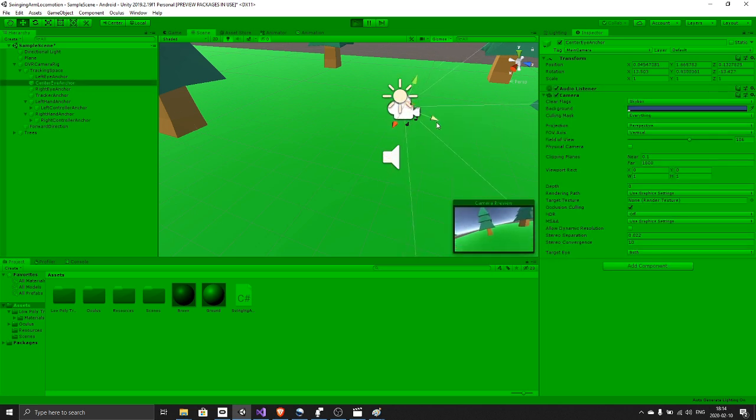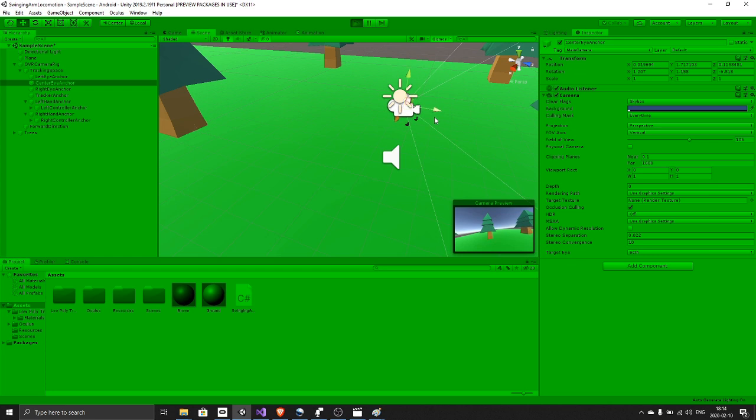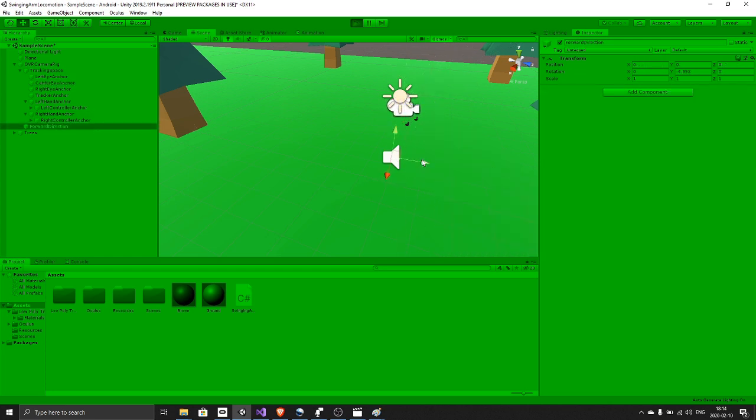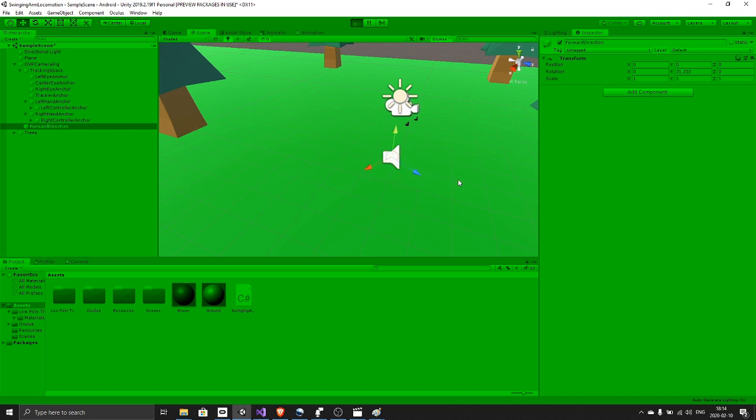But we only want to move straight, and that's why we have this object tracking the forward direction of the camera, the center eye anchor.